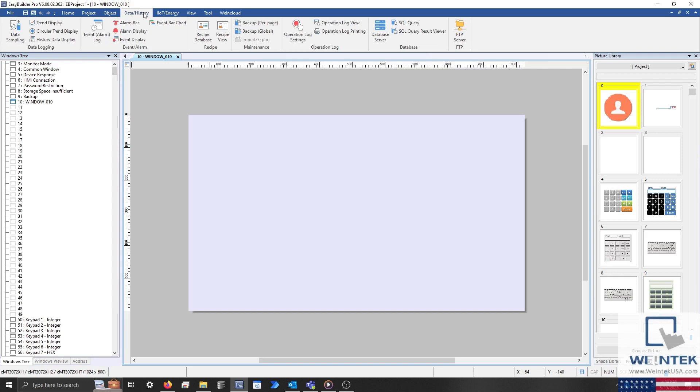These objects are the event bar chart and the event display object, both of which are located within the data slash history tab. The event display is similar to the alarm display, with the exception that it is used to display both historical and active alarms, whereas the event bar chart uses bar graphs to depict event occurrence and duration.